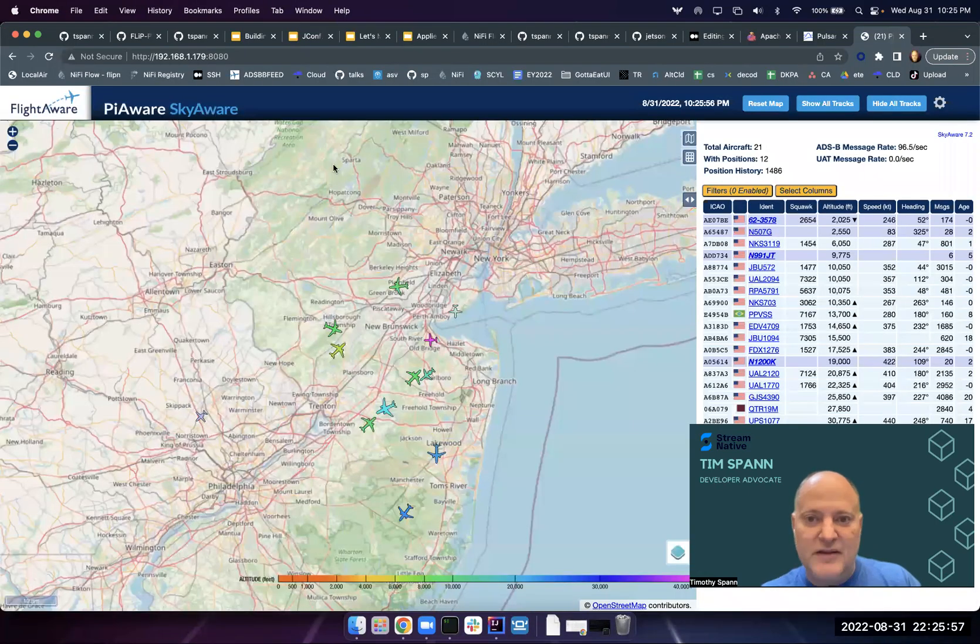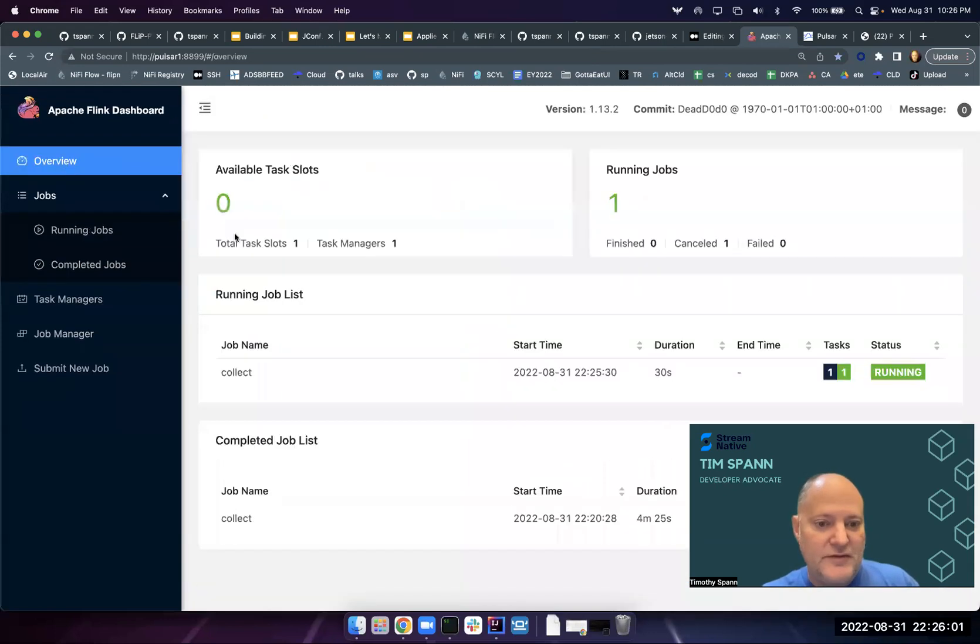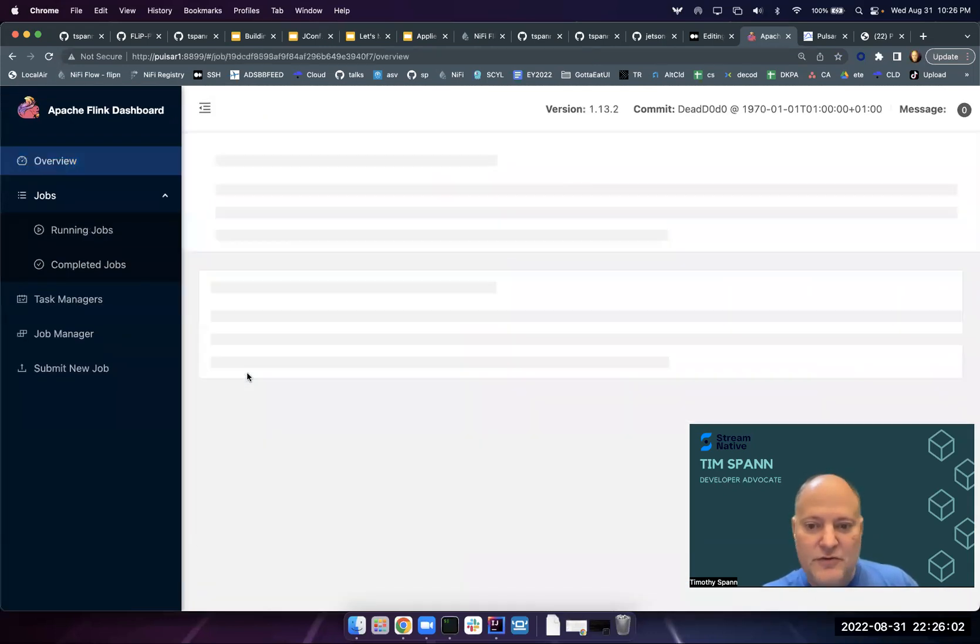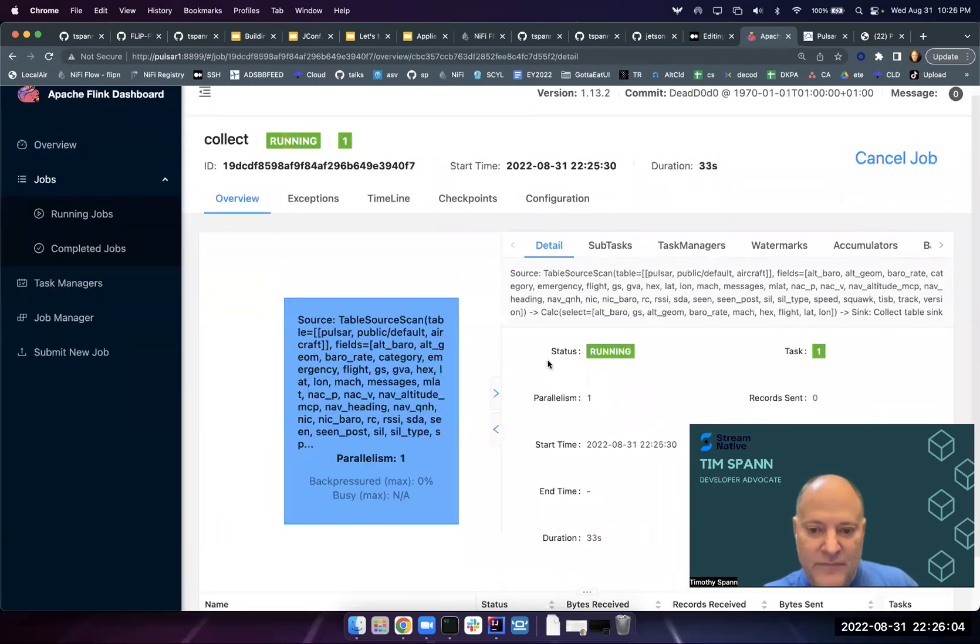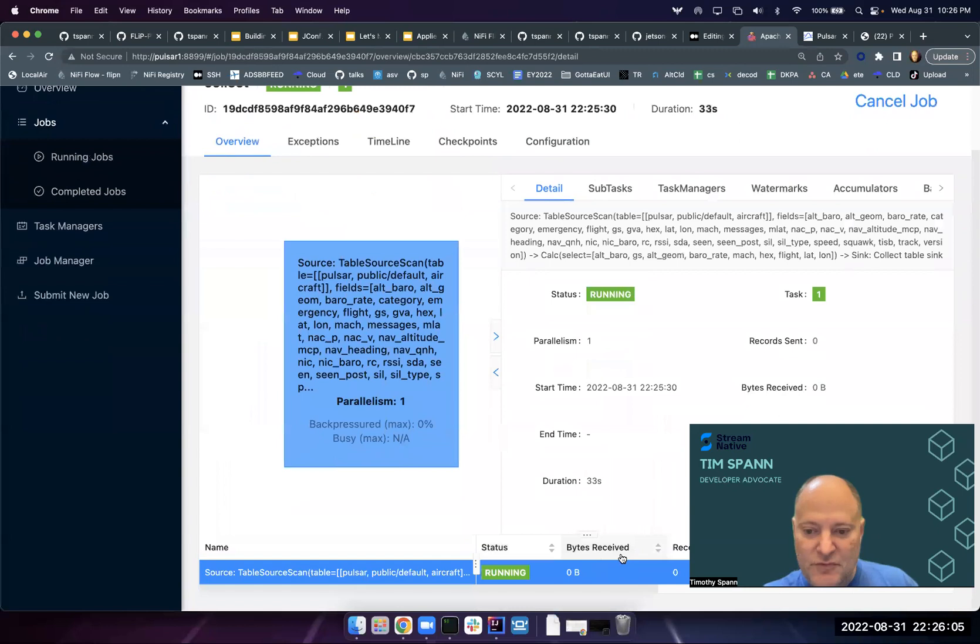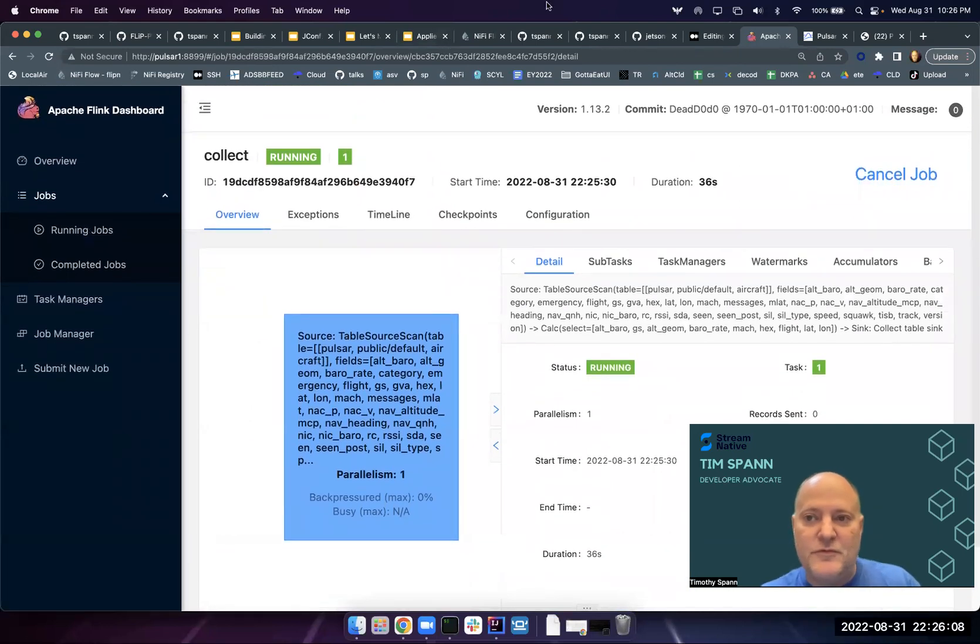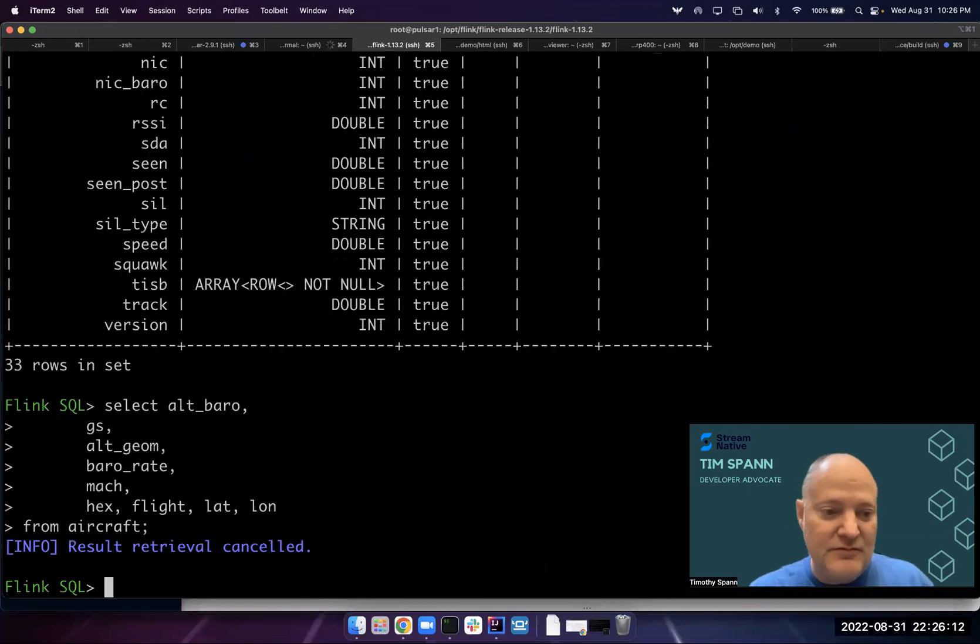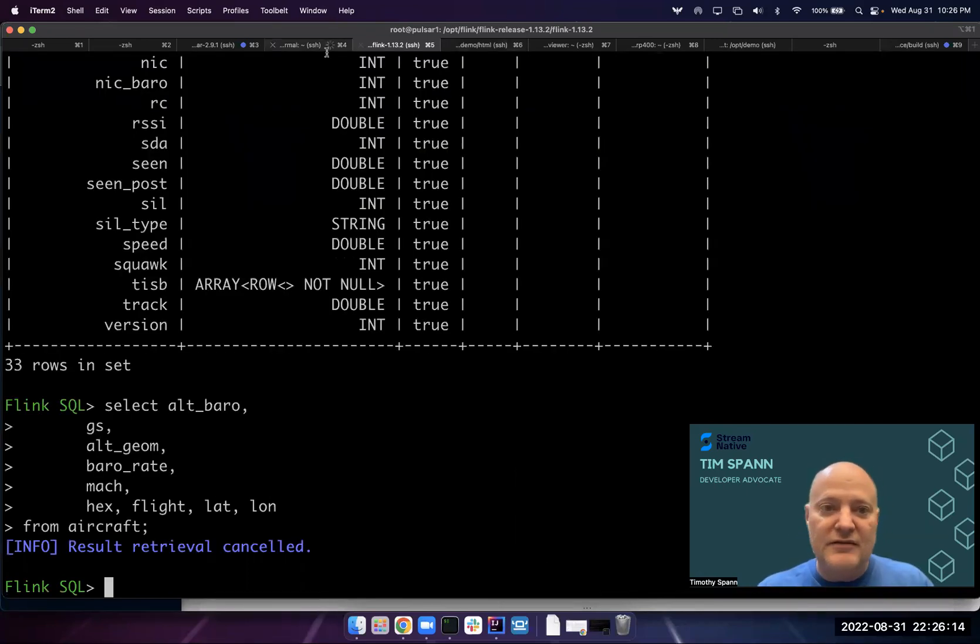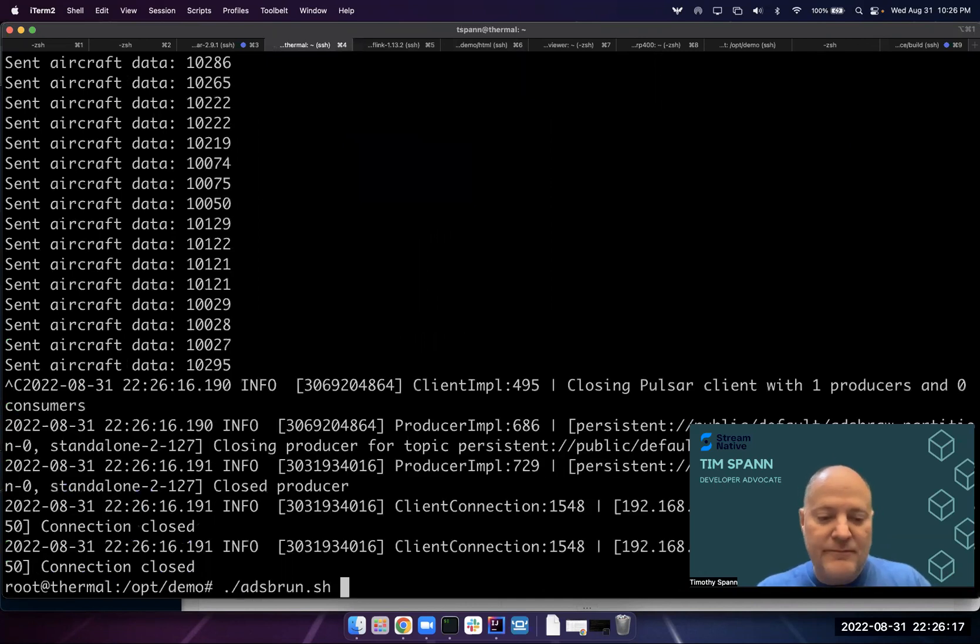We can see that old job quit. We got a new one running and deployed already. This one is chugging through the data. Pretty straightforward. This one's pretty easy. Pretty easy to run data from where you're getting it here. I'm just running this adsb_run_shell script.